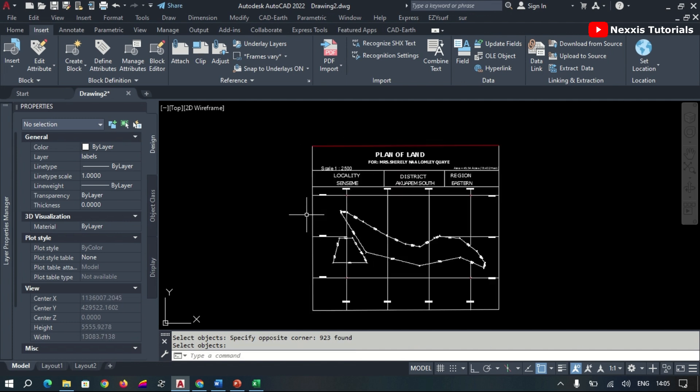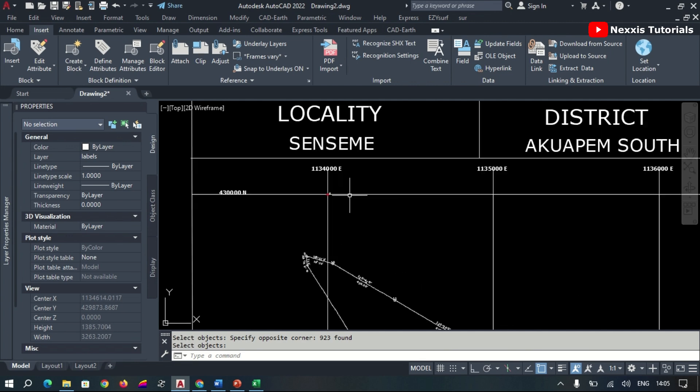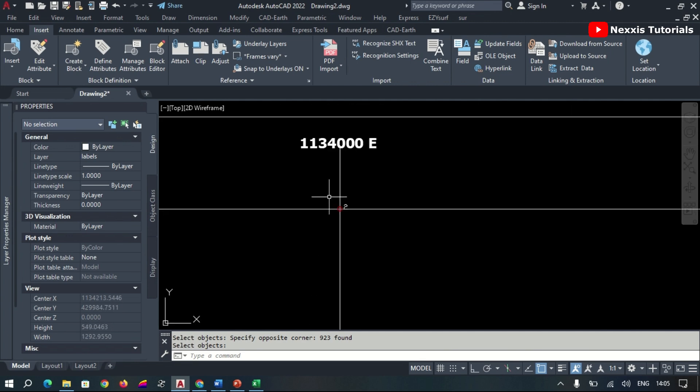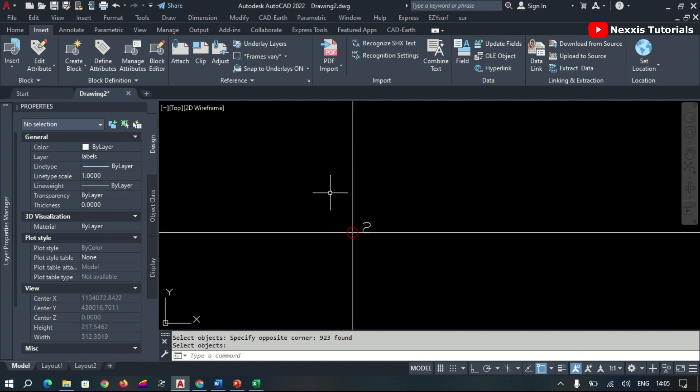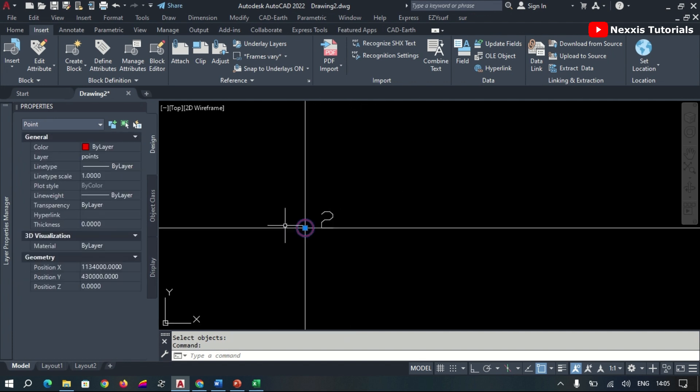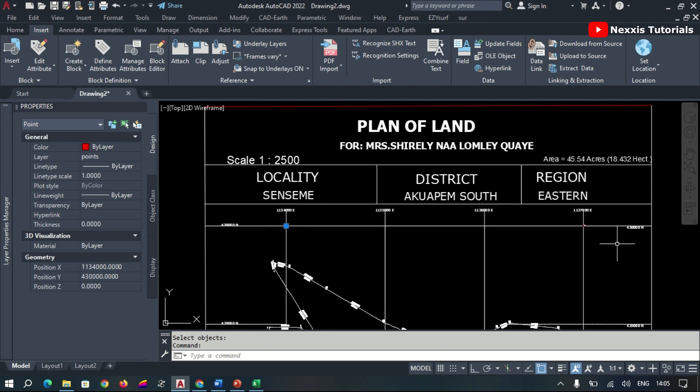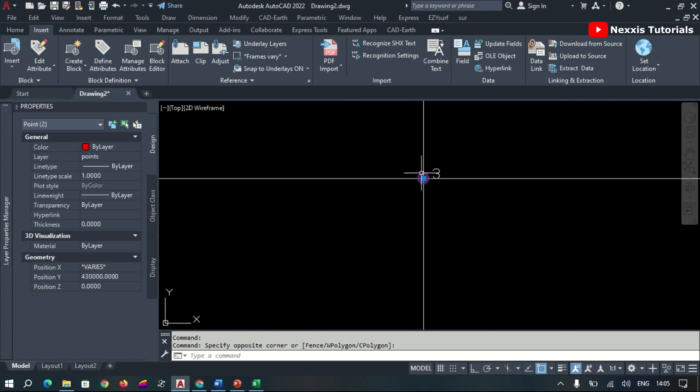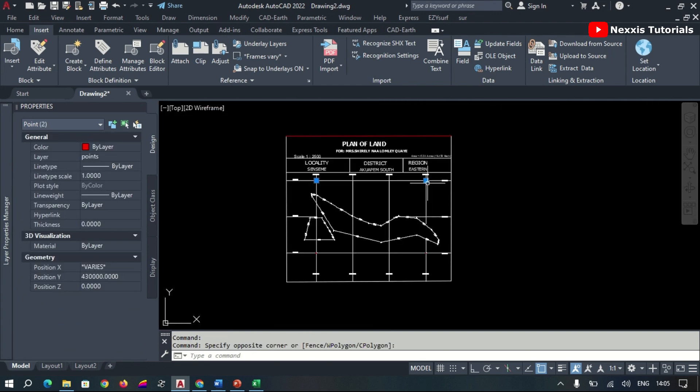We realize here our map has been properly or nicely georeferenced. Now, to be able to confirm how precise or accurate the points are, we check the locations of the various points and realize they're exactly within the location which they are supposed to be.